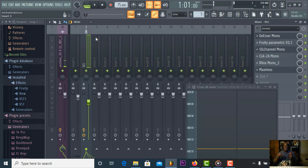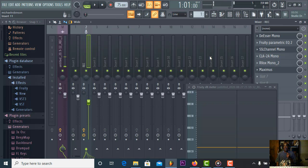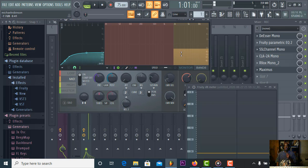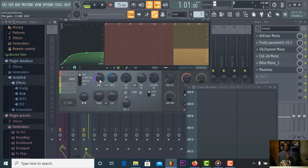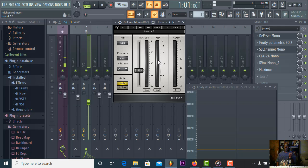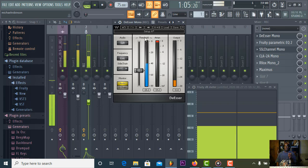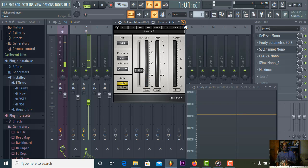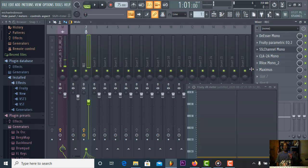The same techniques — you must know how, why, and what you're using this for in order to use it. Now this de-esser: on the Maximus, its range and control is here — that's its width. You use this to de-ess and calm the S's down. Here on the Waves plugin, you can see the attenuation as it plays. It's showing and displaying how it's removing and calming down the sibilance.